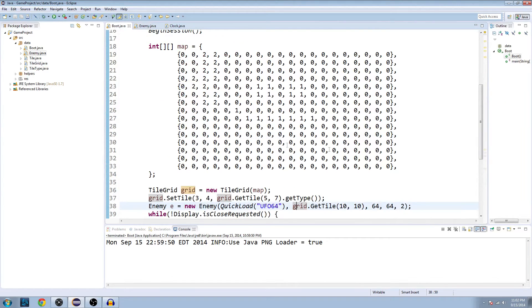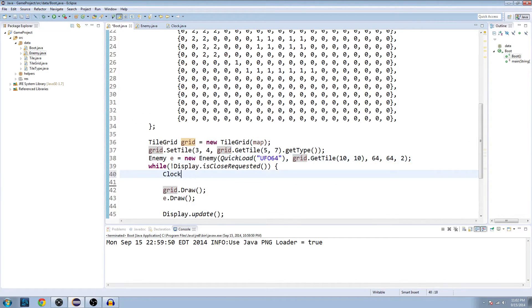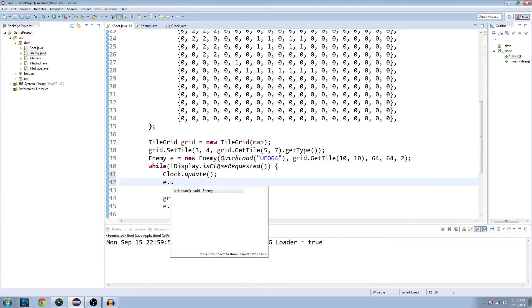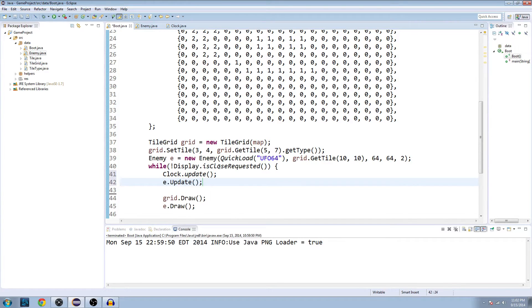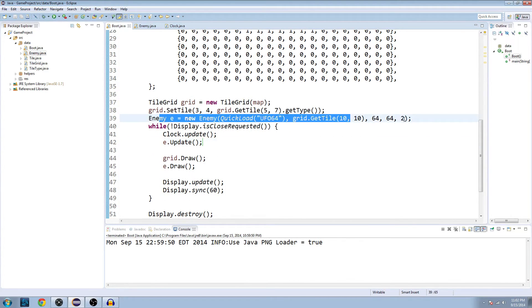So the last thing we need to do is go to the boots class here. First we need to update our clock, so clock.update. And below that we'll do e.update. You always want to do your updates before you draw the characters. Clock.update, e.update is the enemy that we set up here if you remember.